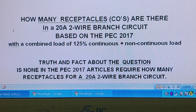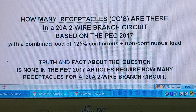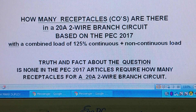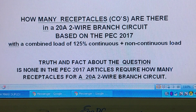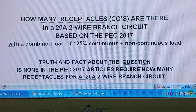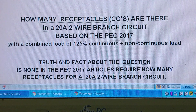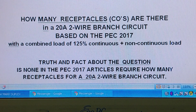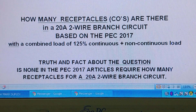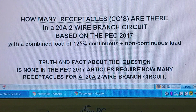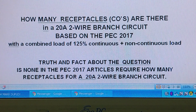Good day to everyone. Welcome back to my video presentation. This time I'm going to show you and share how many receptacles or receptors there are in a 20-amp 2-wire branch circuit.